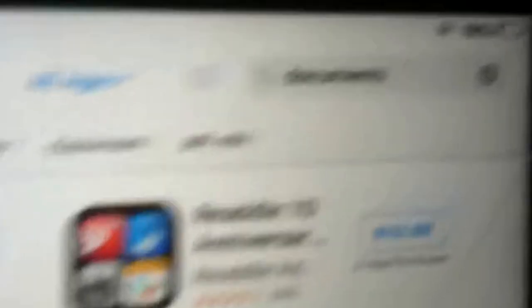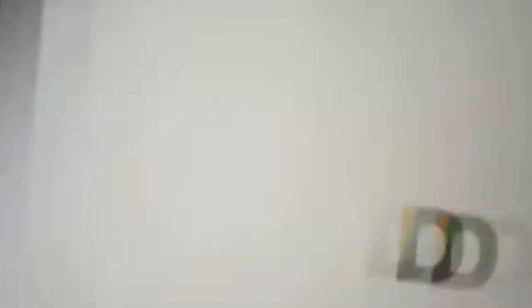The app is called Documents — it's the one with the D. I already have it. You need iOS 9 to download it. We're gonna go ahead and open Documents.